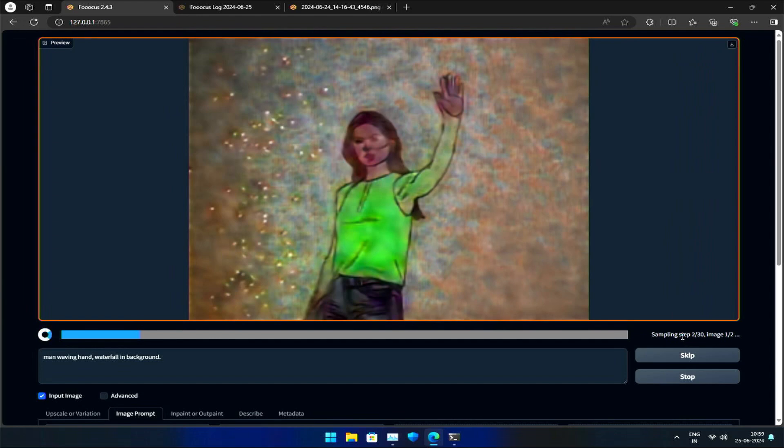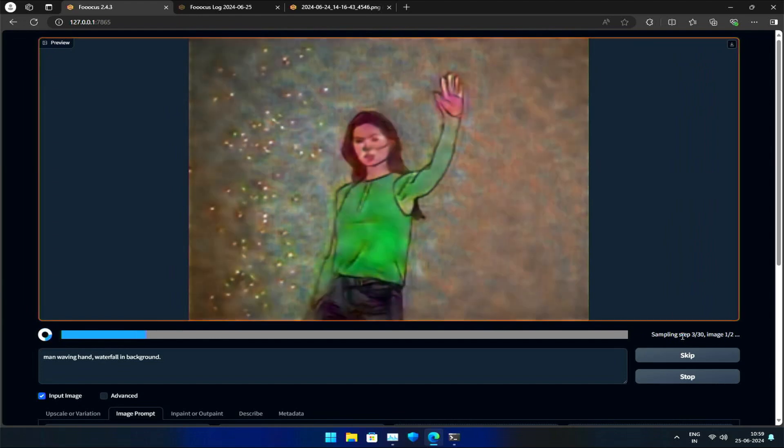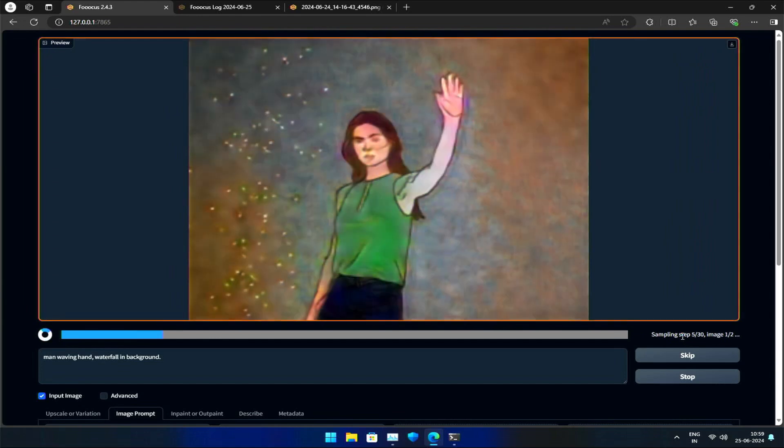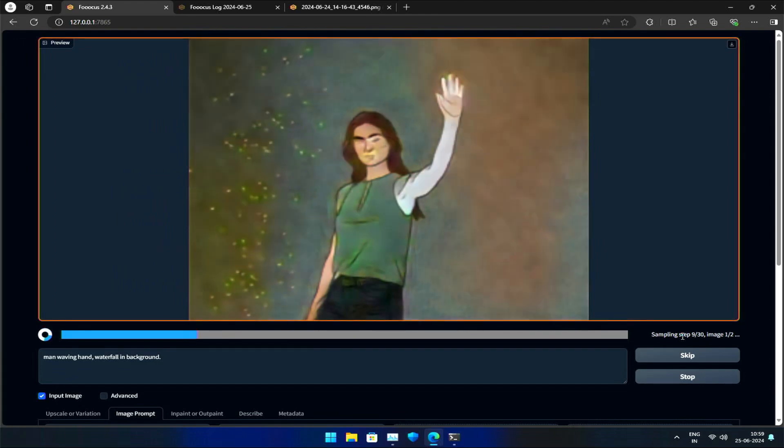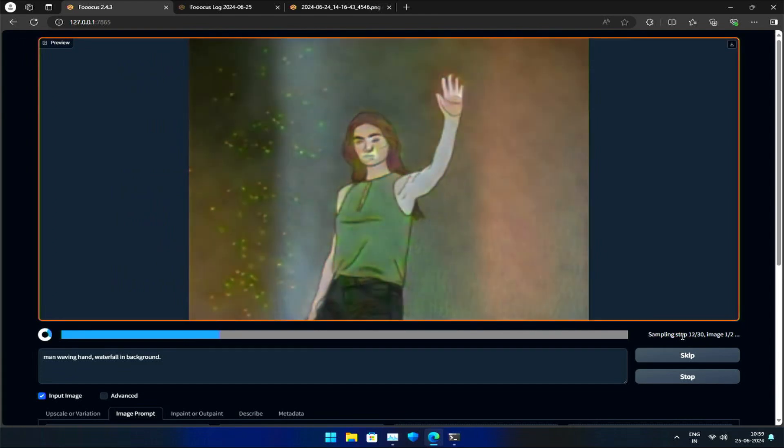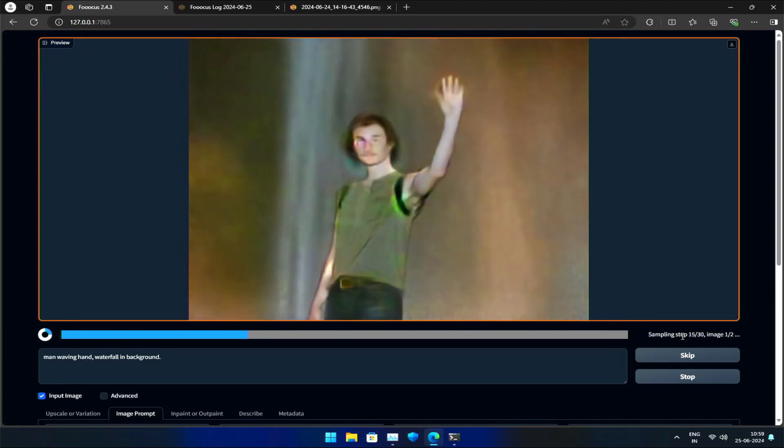As you can see in the preview, the base image now has sharp edges of a human figure, indicating that Purikani is applying those edges during generation.